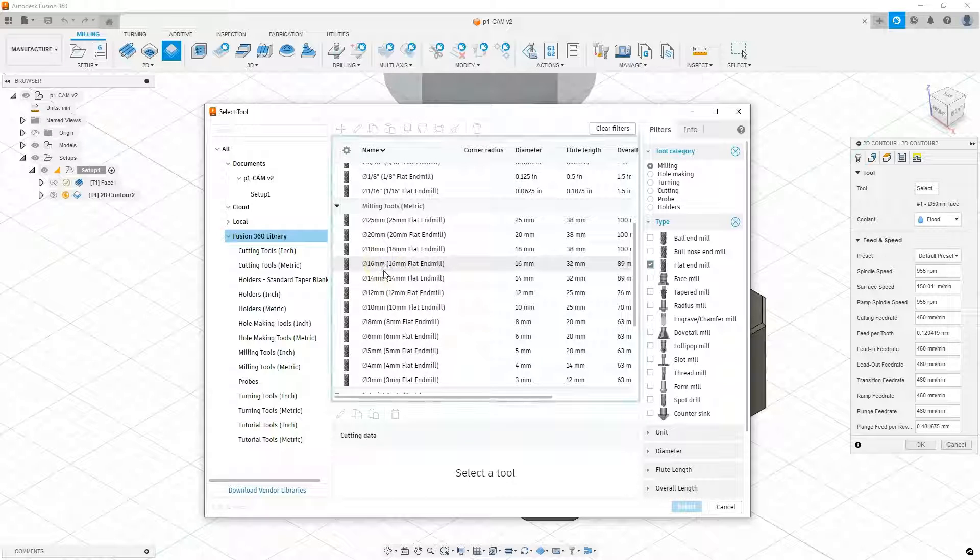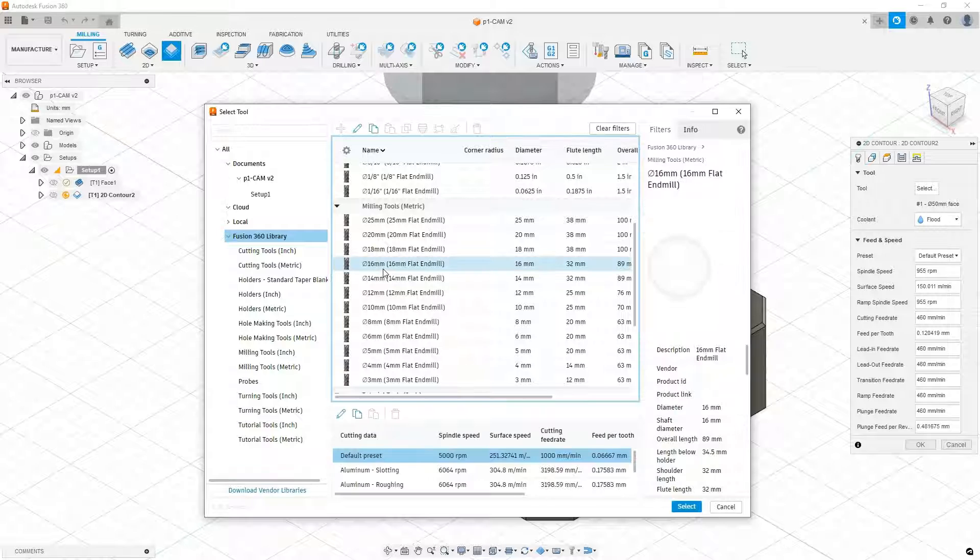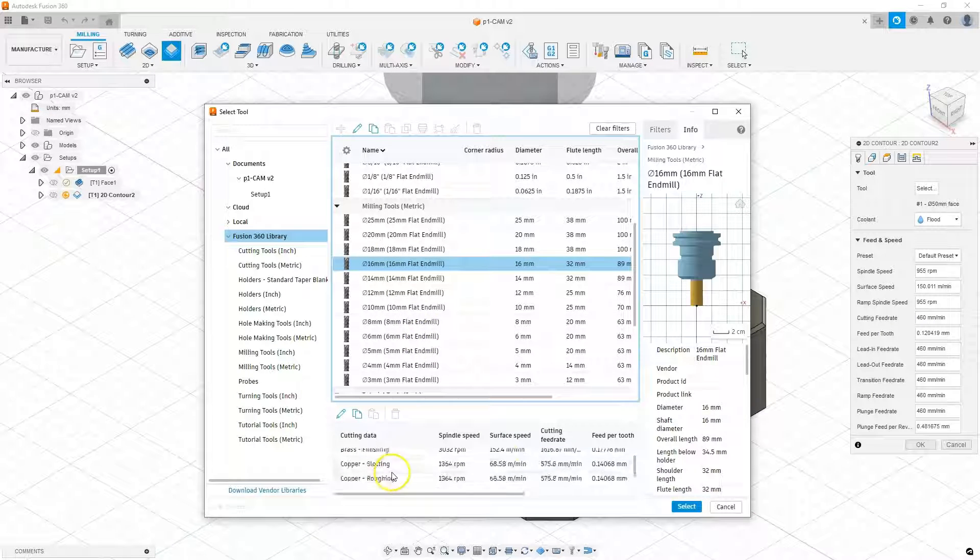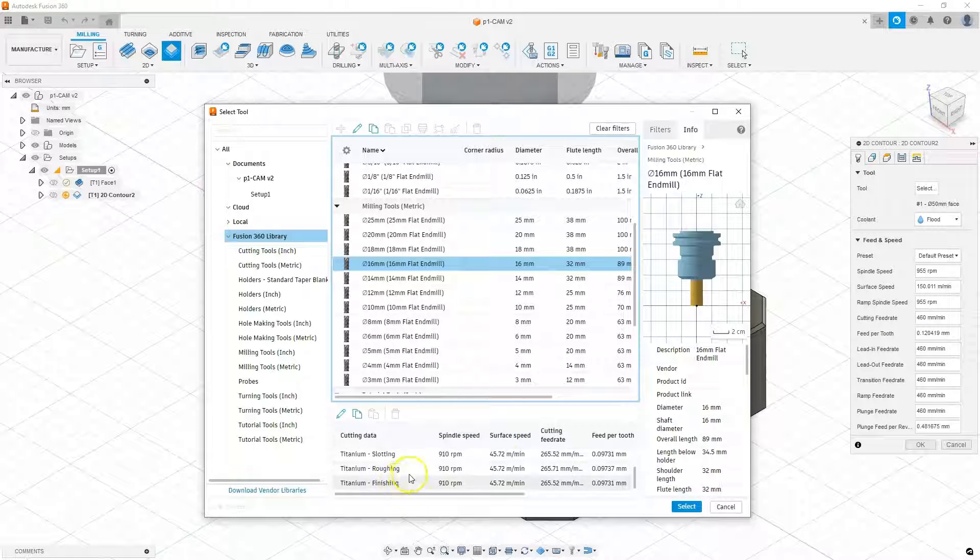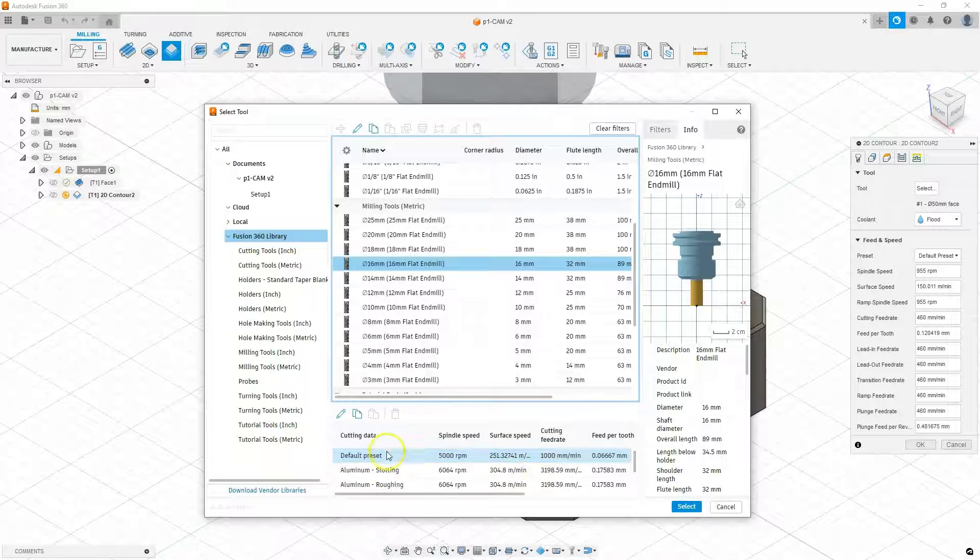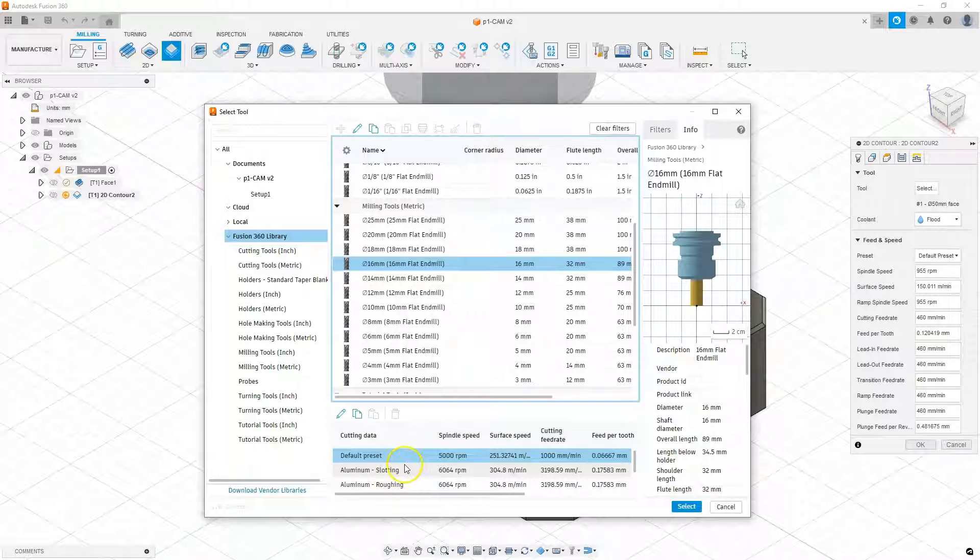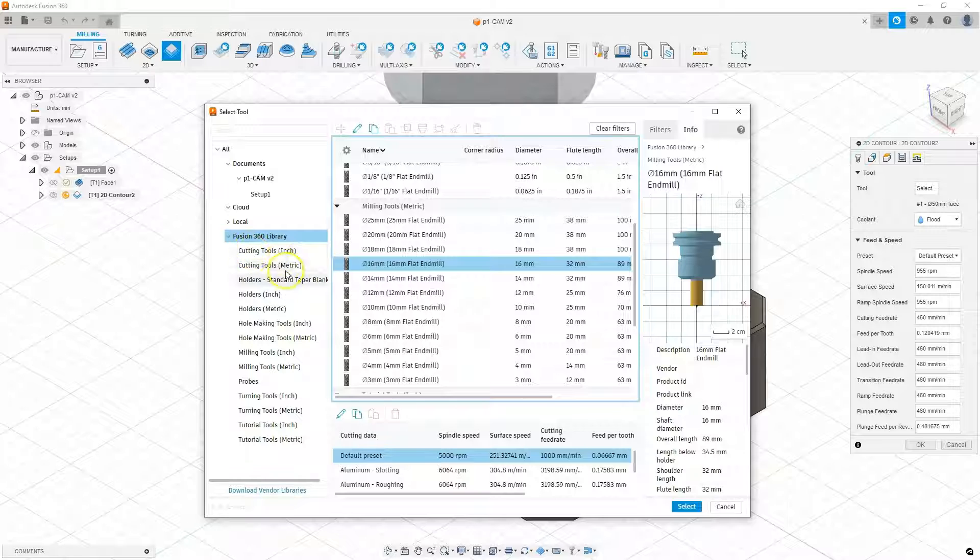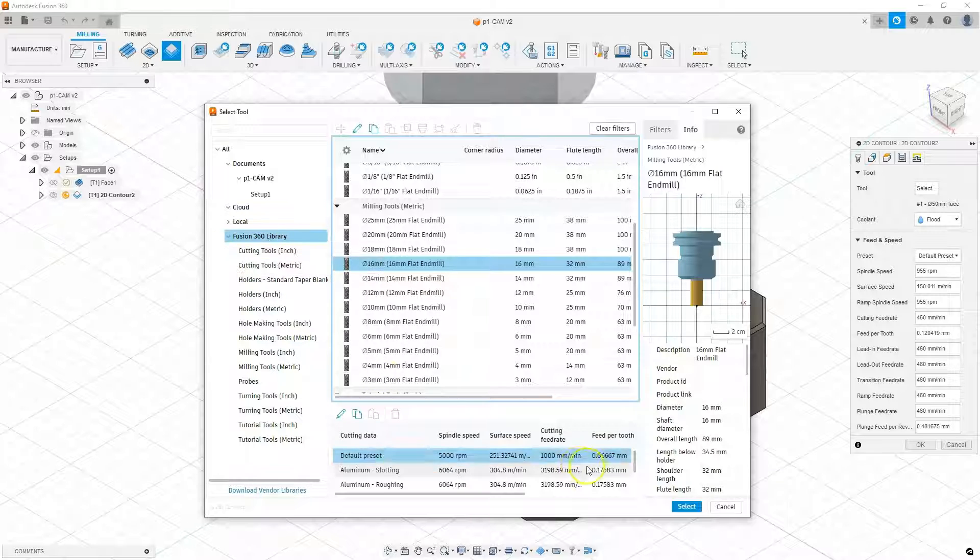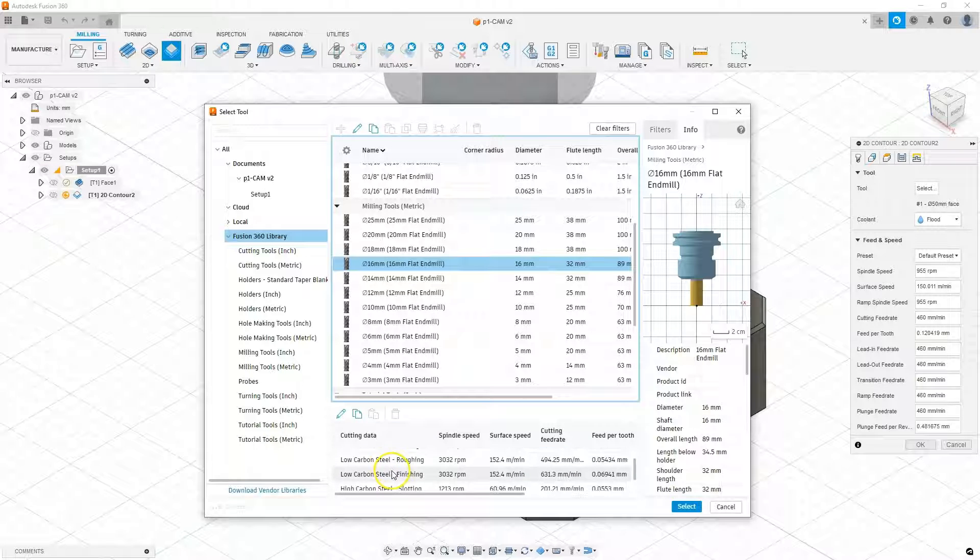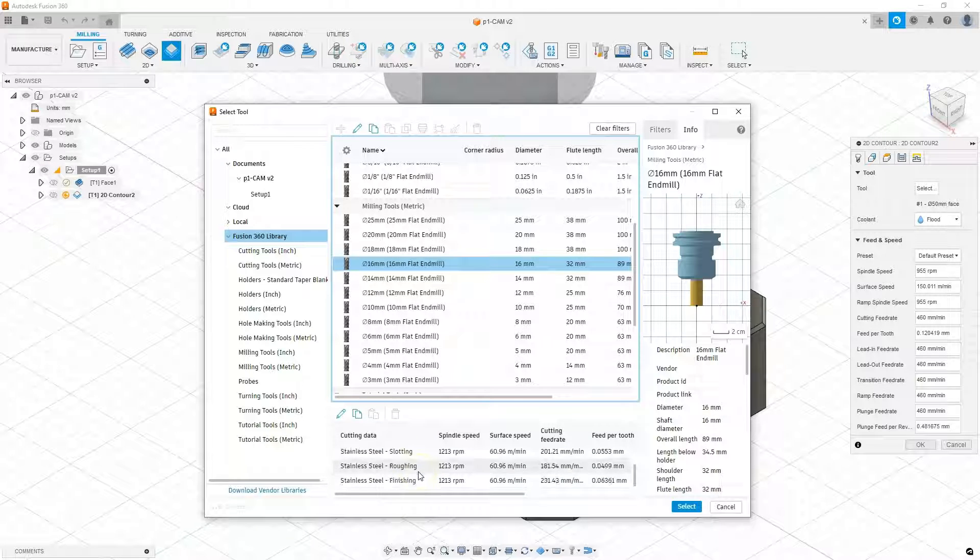And here what is worth noting is that we have sets of machining parameters for different materials. Of course, as I mentioned, we choose the machining parameters depending on what tool we are using and what material we are machining. And these parameters should be available in the tool manufacturers catalog. But for the purposes of this course we are using the tools available in the Fusion 360 library.